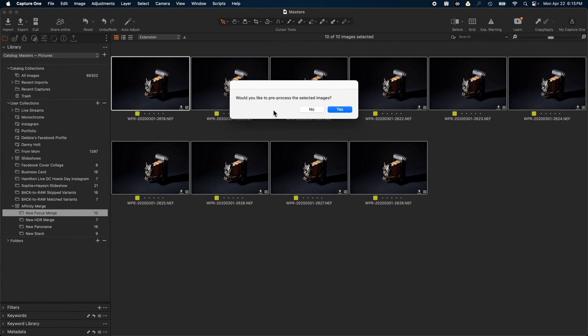The new version also allows you to create intermediate RGB files. This allows you to bake in any adjustments that you've made in Capture One into the intermediate RGB files that get sent to Affinity Photo.